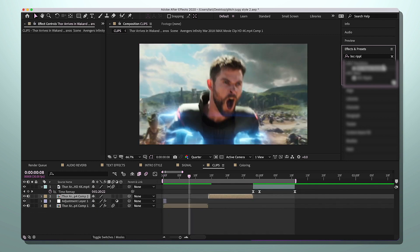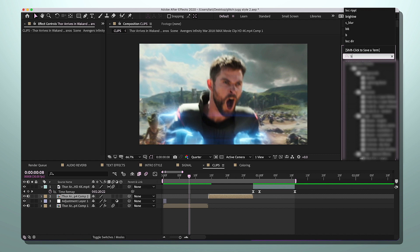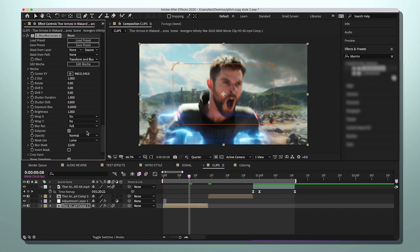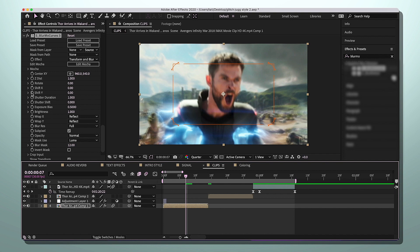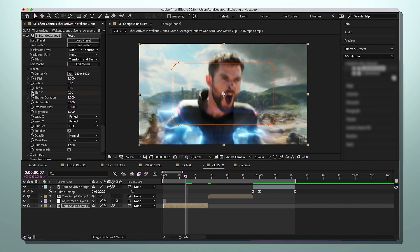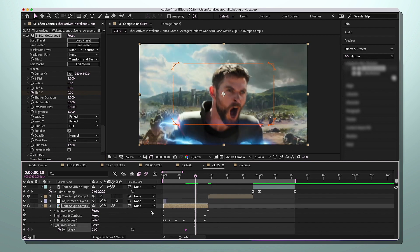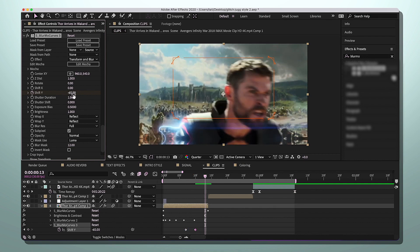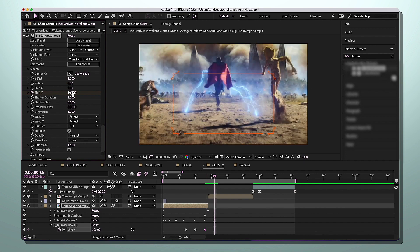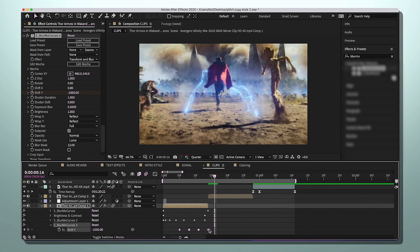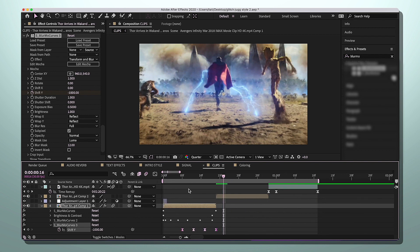Now we need a transition going into the second clip — an up slash Y shake. Add Bloomer Curves to the clip and make sure Warp X and Warp Y are both set to Reflect. Start with the first Shift Y keyframe at zero. Move every three frames: three frames to negative 65, three more to positive 100, three more to negative 1000. If the keyframe goes beyond the clip end, move it back. On Mac, highlight all and hold Option to squeeze the keyframes together.